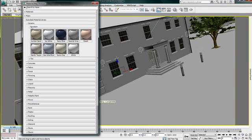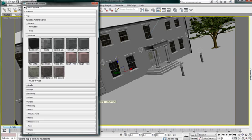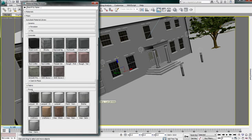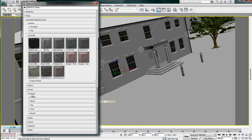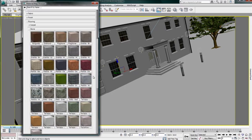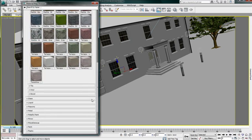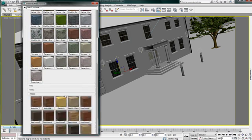3ds Max Design 2011 now offers a new Autodesk material library, enabling materials to be exchanged with other supporting Autodesk applications such as AutoCAD, Inventor, and Revit, ensuring a consistent definition and rendering look.